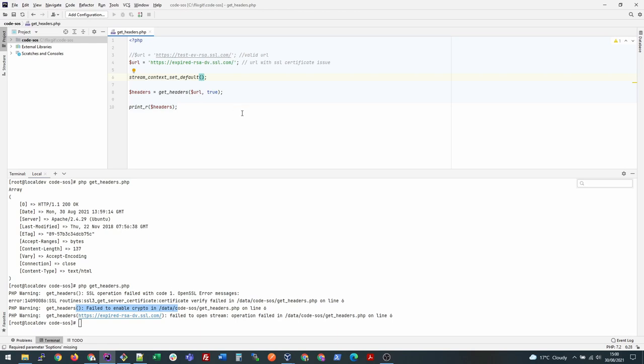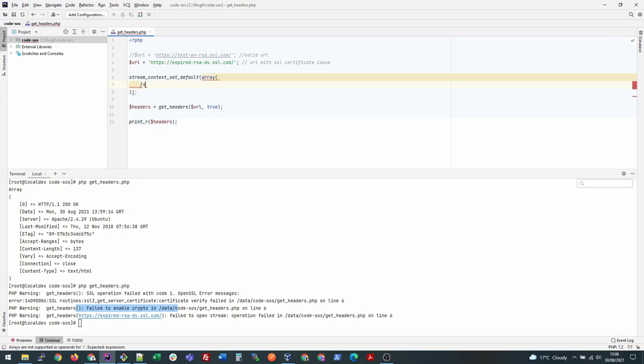In this particular example, I'm trying to make the SSL verification turned off for what we're trying to access.